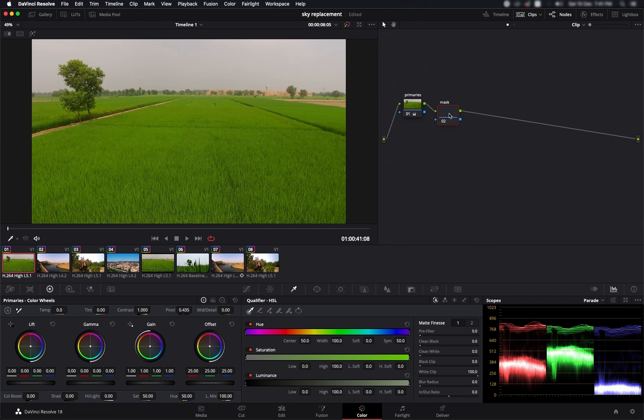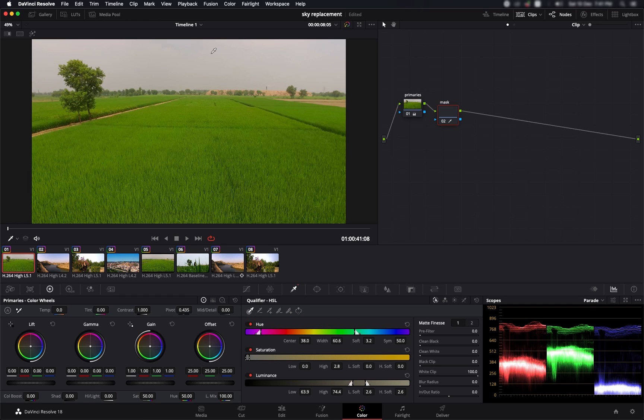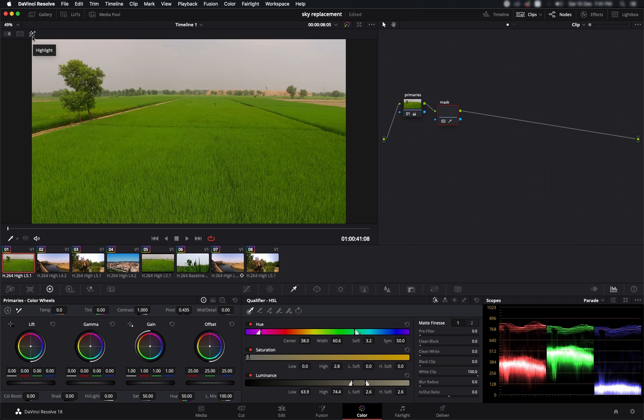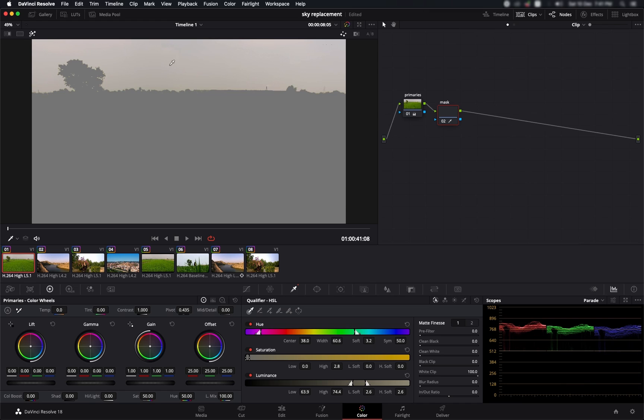Now that we have this node selected, let's go to the qualifier, select this, and let's do our selection. We're not able to see the selection because we have this highlight mode turned off. We can turn this highlight mode on by clicking here or we can alternatively press Shift+H to turn on the highlights mode.